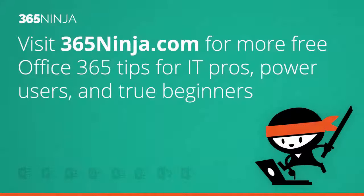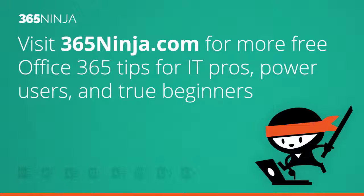Hope that tip helped. For more tips and tricks like this on BetterCloud or Office 365 in general, please check back with 365ninja.com. Thanks.